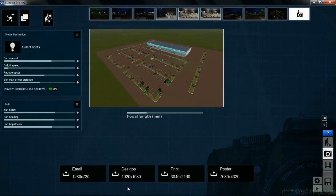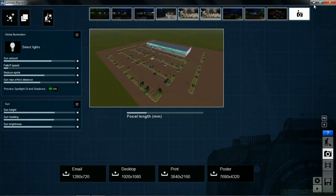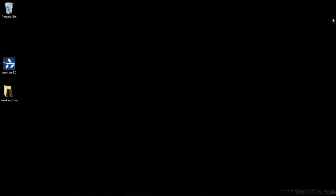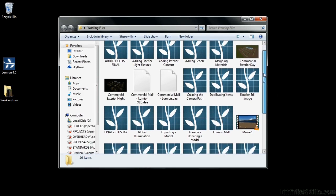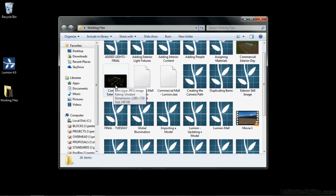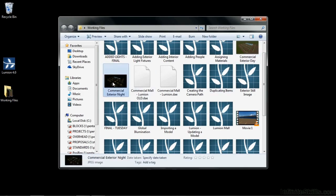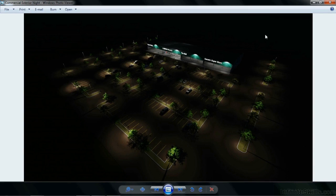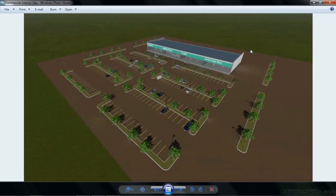Once that process is done, we can go out to our desktop and take a look at what those final images look like. So I'm going to move up here. I'm going to minimize Lumion. I'm going to move over to my working files folder, expand that out. There are many files in here now due to all the exercises that we've been doing. We can now see that there's a commercial exterior night as well as a commercial exterior day. We double click on those images. We'll get to see the difference between a nighttime scene and a daytime scene.